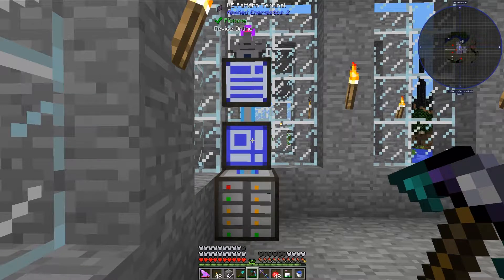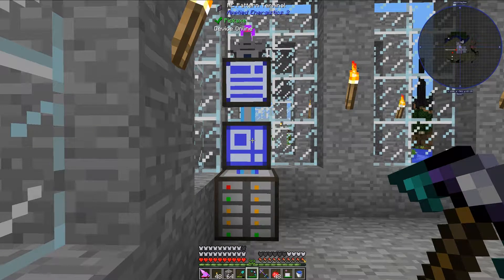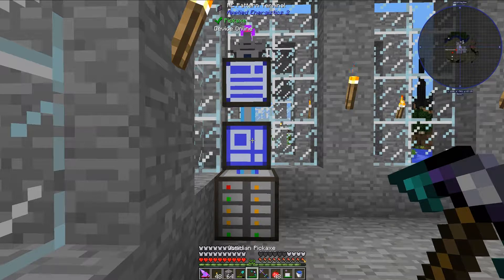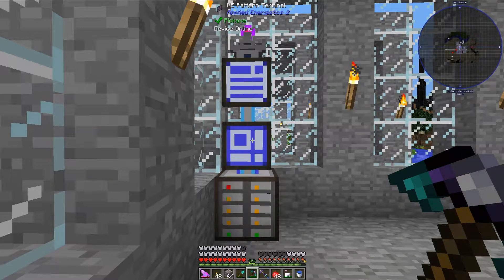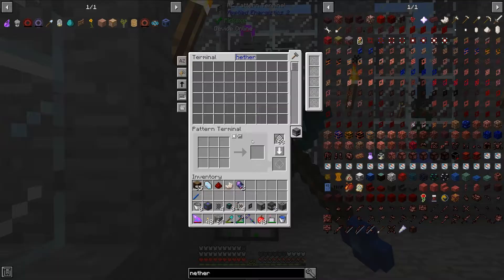Hello, I am minecraftphenomo8, and today I will be teaching you how to automate the production of Fluix crystals from the mod Applied Energistics 2. To do this we will need 3 mods today, and those mods are Applied Energistics 2, Actually Additions, and Ender IO, so let's get started.